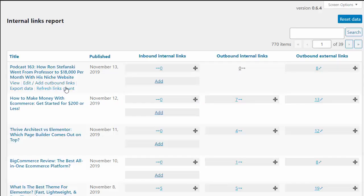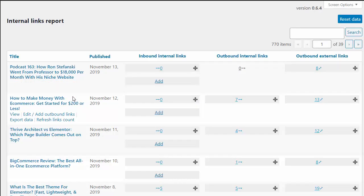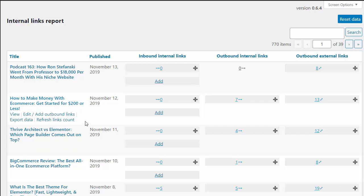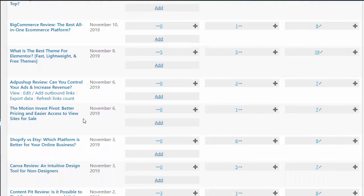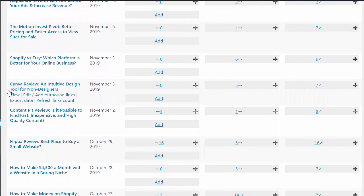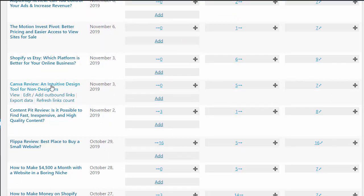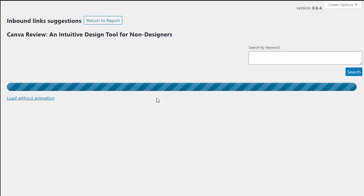Hey everyone, Spencer here. I just wanted to show you a brand new feature that we've added to LinkWhisper. If I have just written a brand new article — in this case a Canva review — and I want to build new internal links pointing to that article, this has always been a feature within LinkWhisper.